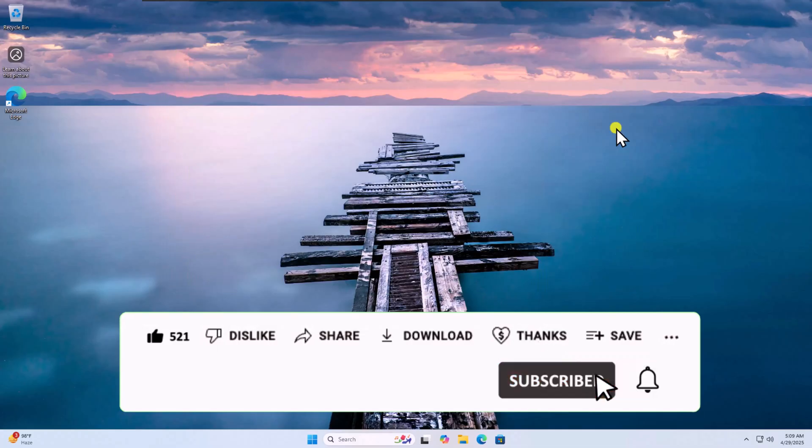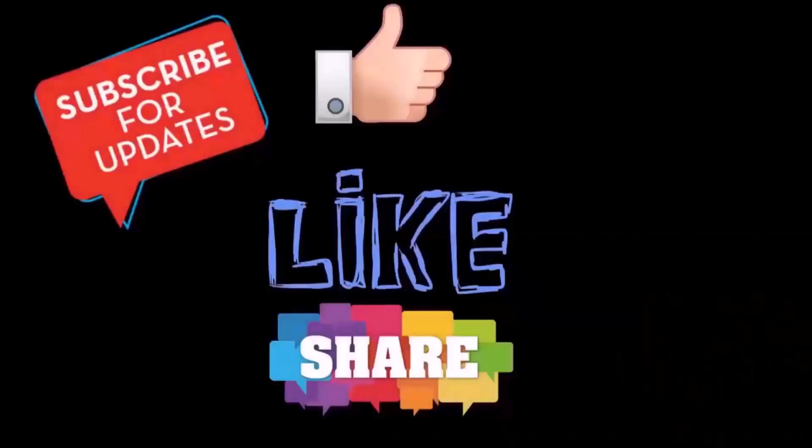That's all for today. See you in the next video.